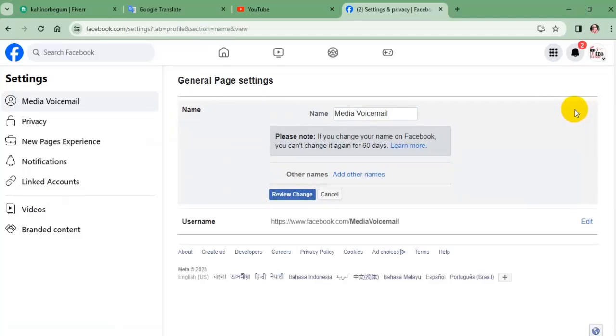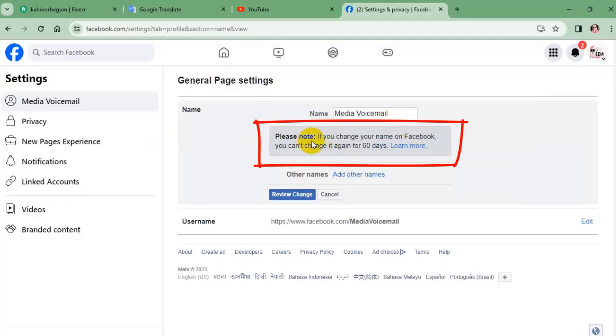Here's an important note for my friends. If you change your name on Facebook, you can't change it again for 60 days.